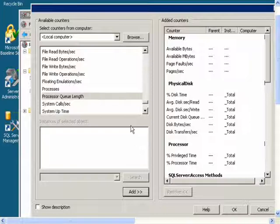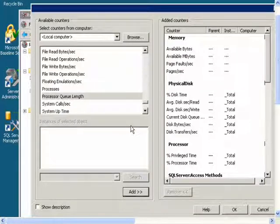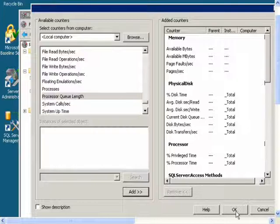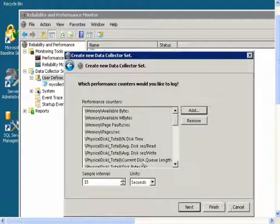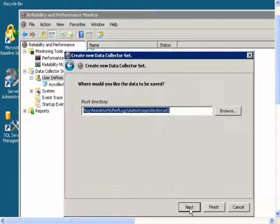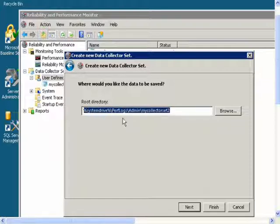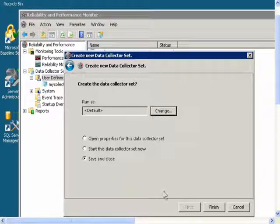And now I am done adding all the counters I am interested in, so I will click OK, then I will click Next. And this is the directory it will be saved to. Then I will click Next and click Finish.